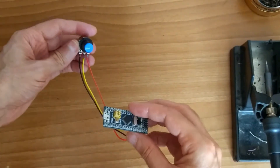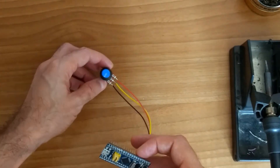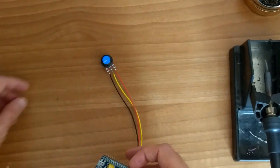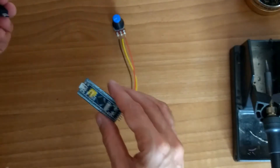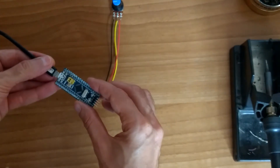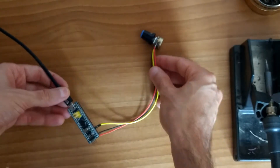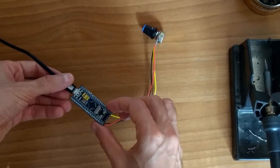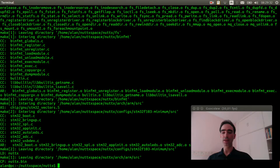Now we just need to connect the USB cable. Now we can flash the firmware inside the board — please watch this video which explains how to do that.